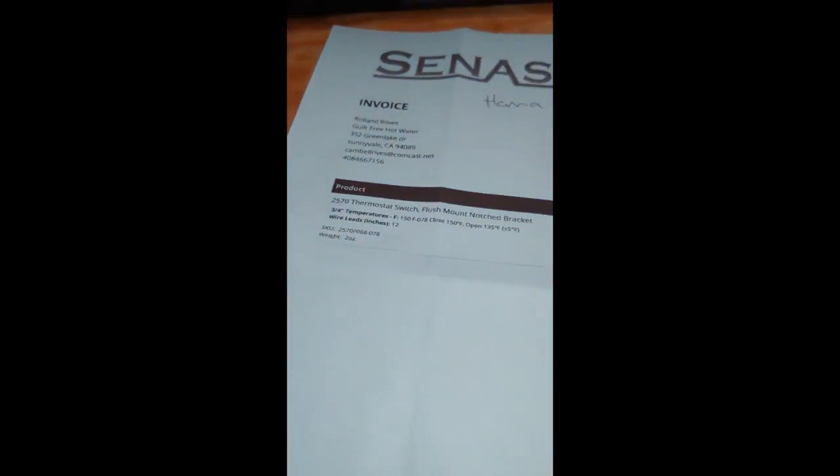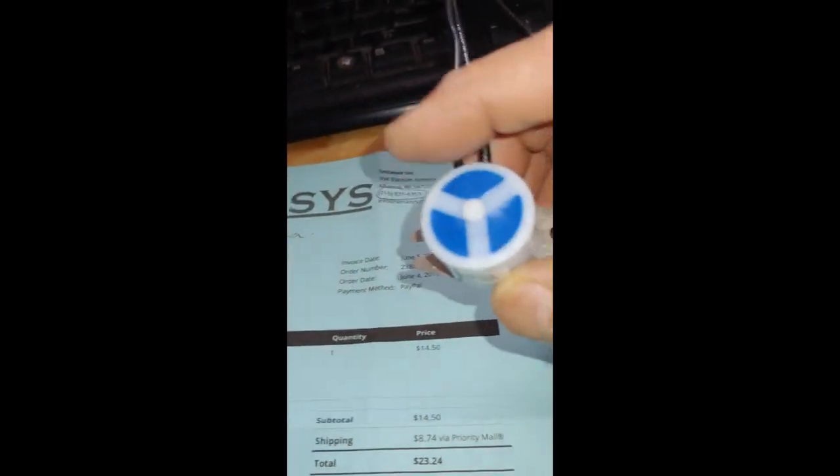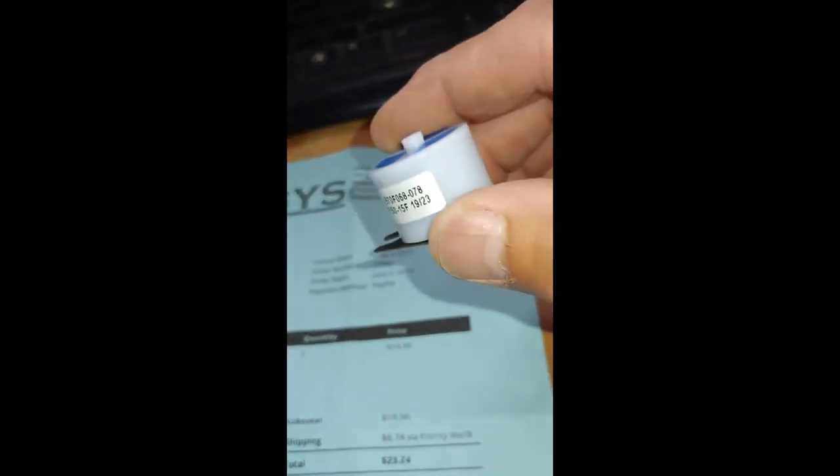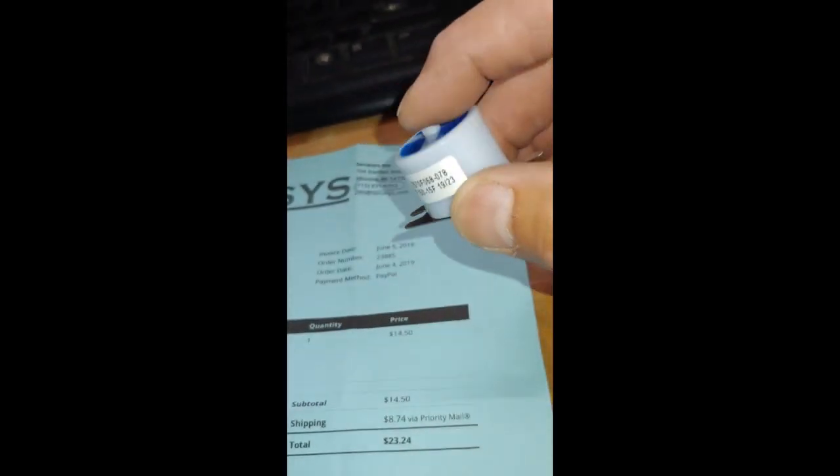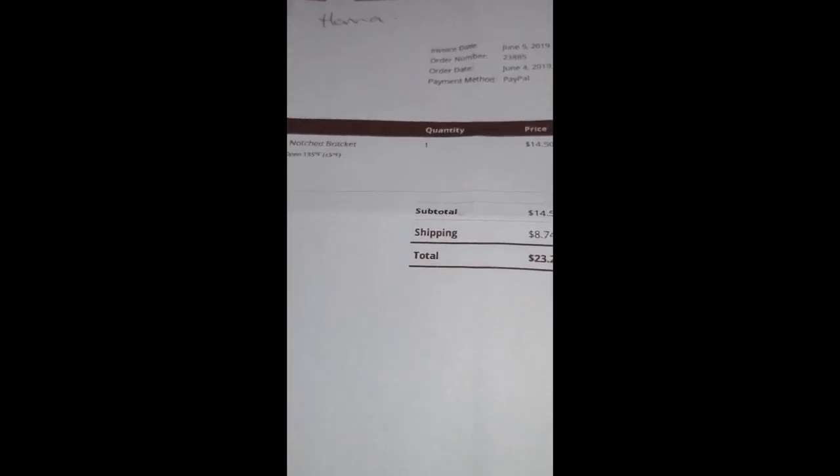We got another thermal switch from Senseis, and this one is going to be closing at 150 degrees and then opening at 135 degrees because it was still getting too hot. This one's made waterproof, so should be pretty good, and it's delivered for 23 bucks. Let's go upstairs.